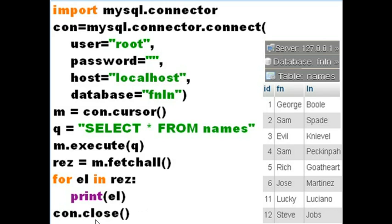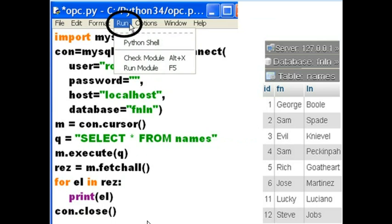And then when he gets to the very end, I say, Mr. Con? Yes? Could you close the connection? And he closes it. And that's it.